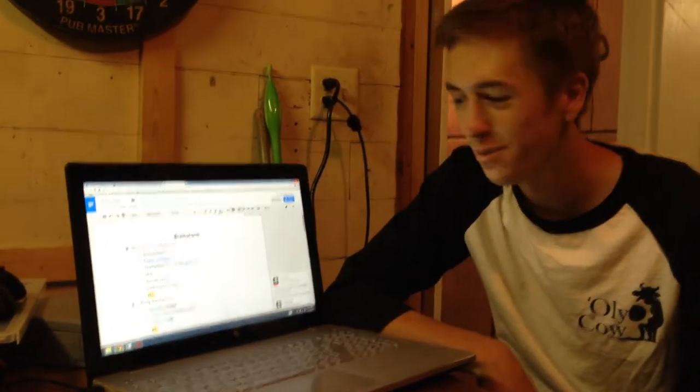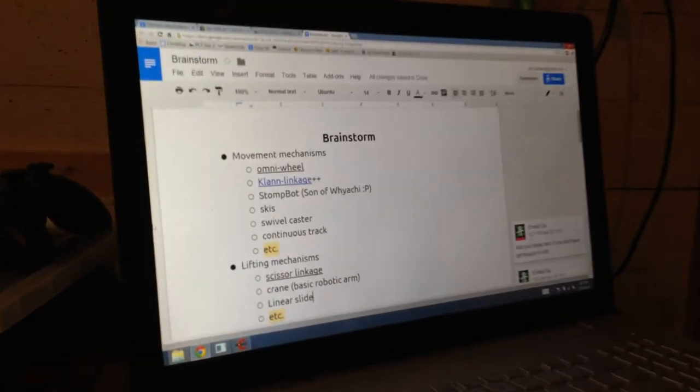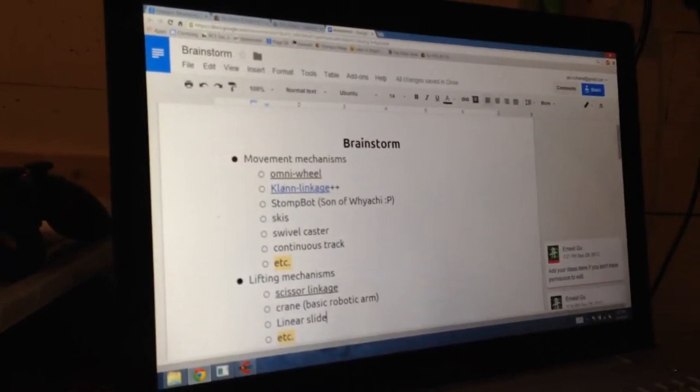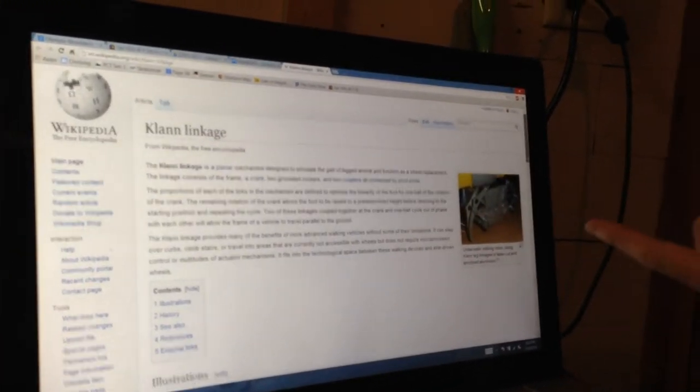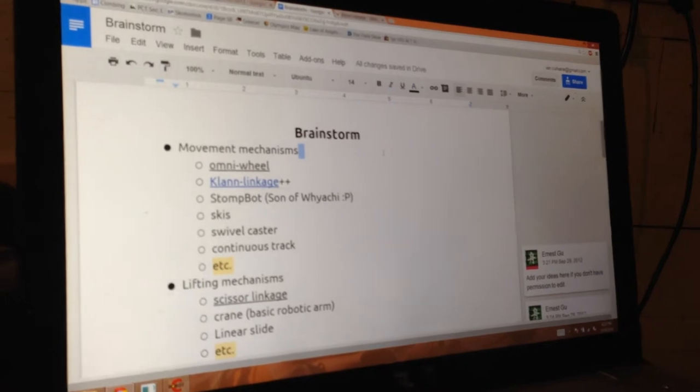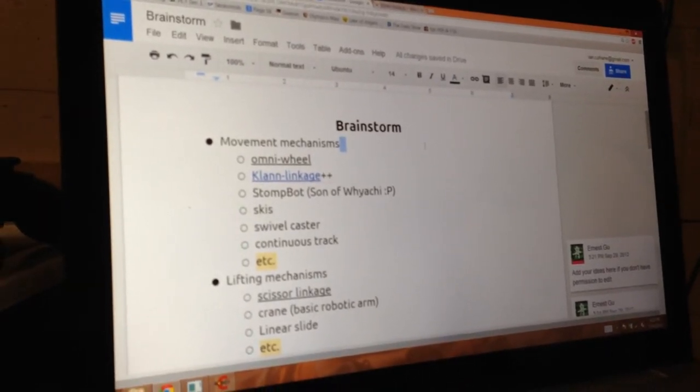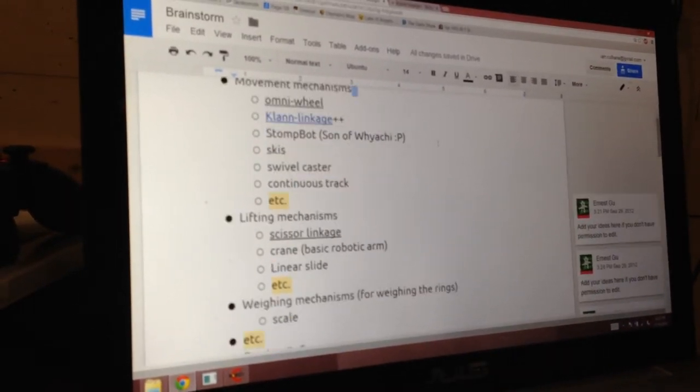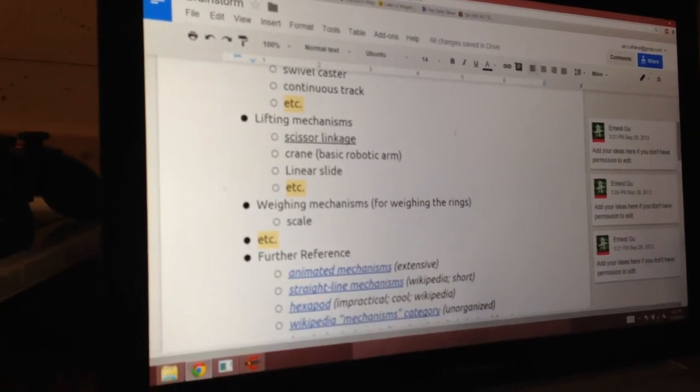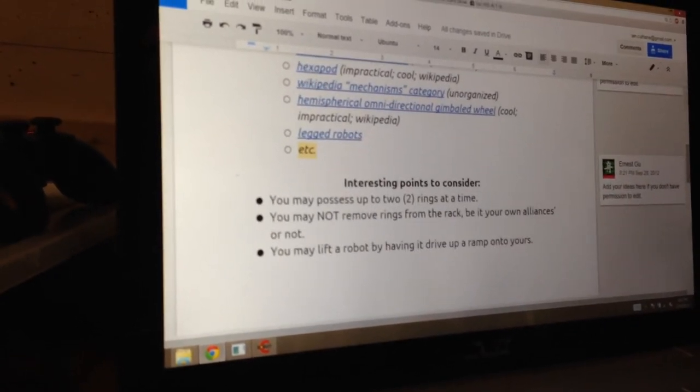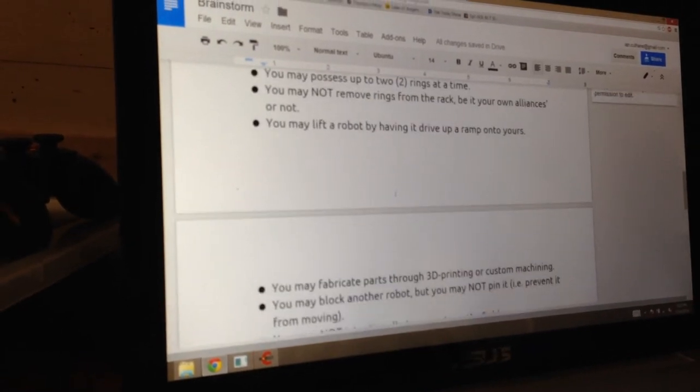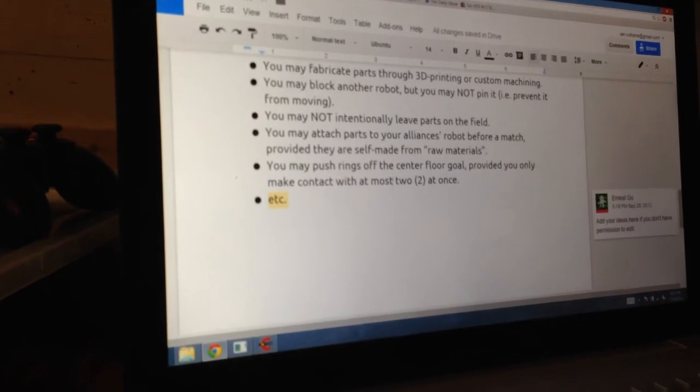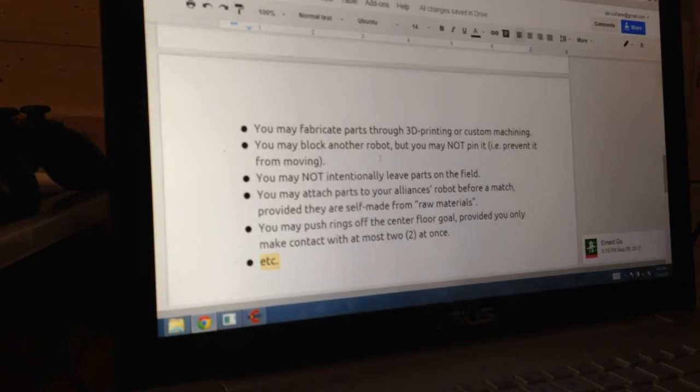We found another document in the Ring It Up thing. This one is just called Brainstorm. As you can see, we've got movement mechanism. Omni wheels. We now know not to do that. Claw and linkage. I honestly don't know what that is. Let's go find out. You should tell them why. I do not think that's particularly efficient. Oh, wow. Stomp bot. Skis. Continuous track. Well, okay. Crane lifting mechanisms. That's all pretty straightforward. Wang mechanisms. Scale. Further reference. Legged robots. Interesting points to consider. Interesting. Well. As you can see, everybody's gotta start somewhere. Don't be afraid to be dumb. We really were.